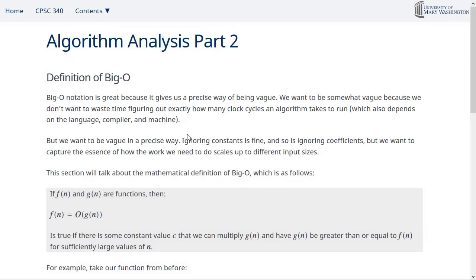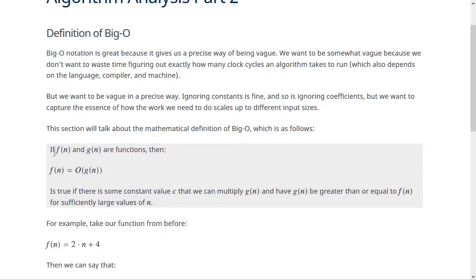The mathematical definition is the thing that lets us do that — ignore some parts of an expression while keeping others. So let's look at the mathematical definition. If f(n) and g(n) are functions, then f(n) = O(g(n)) if there exists some constant value c that we can multiply g(n) by and have c·g(n) be greater than or equal to f(n) for sufficiently large values of n.